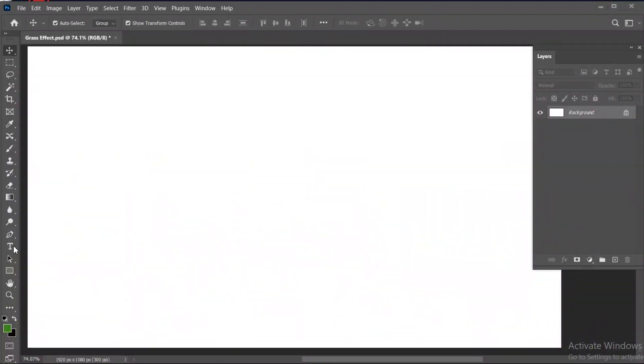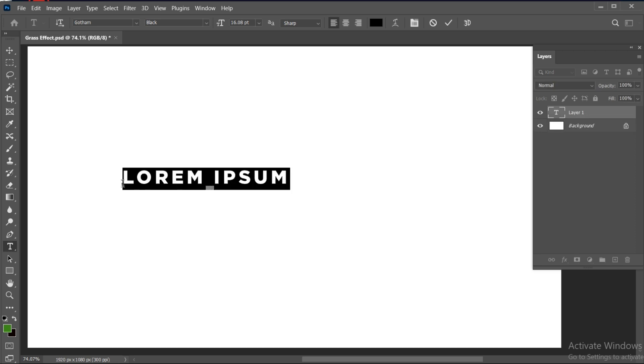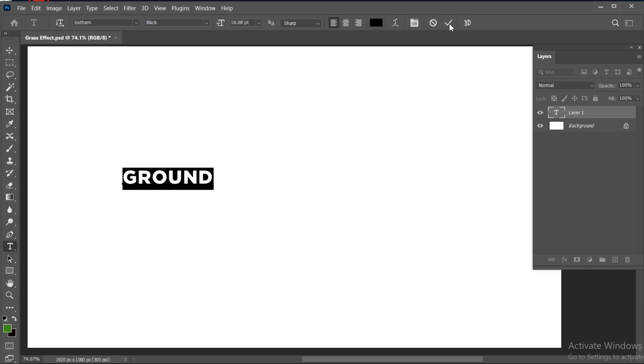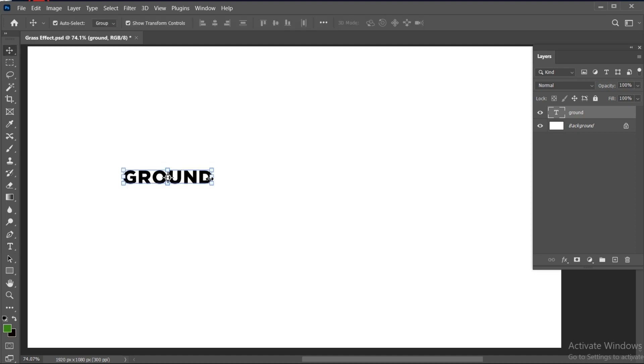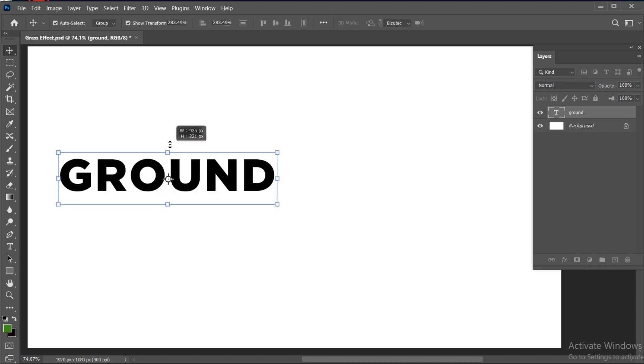First, select your Type tool and type your text. Press Ctrl plus T and increase its size.